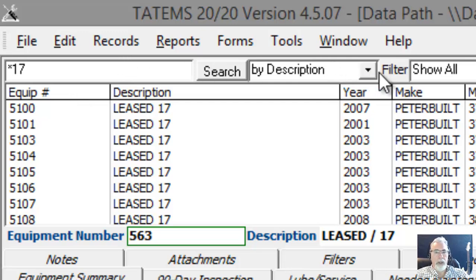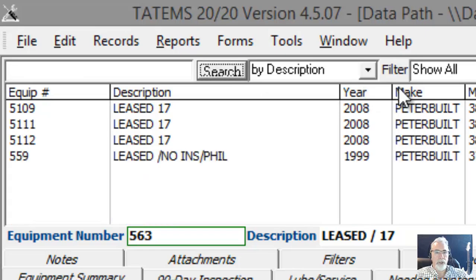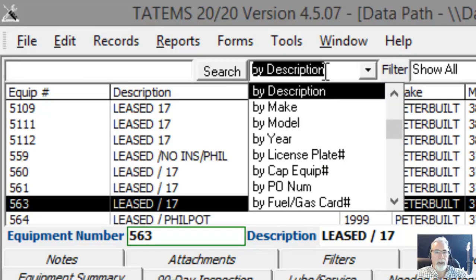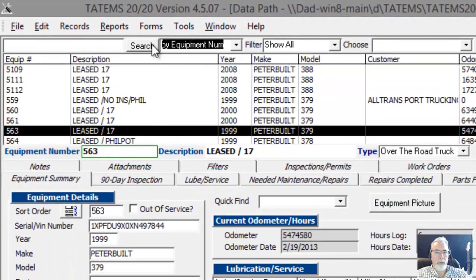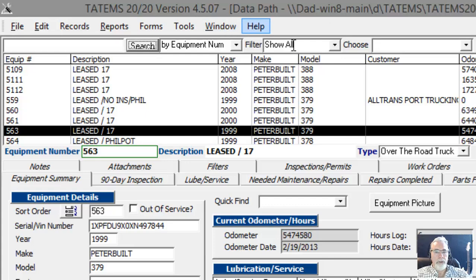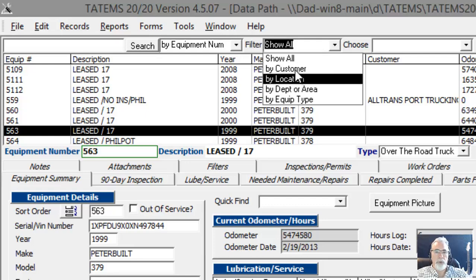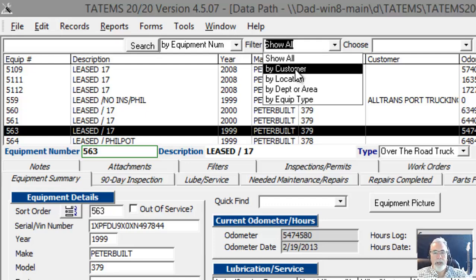Now if we go back, I'm just going to highlight that and click search to bring everything back up by equipment number. So now if we go over here to the filter, the filters allow us to filter out the list that you see here by certain parts of the program.